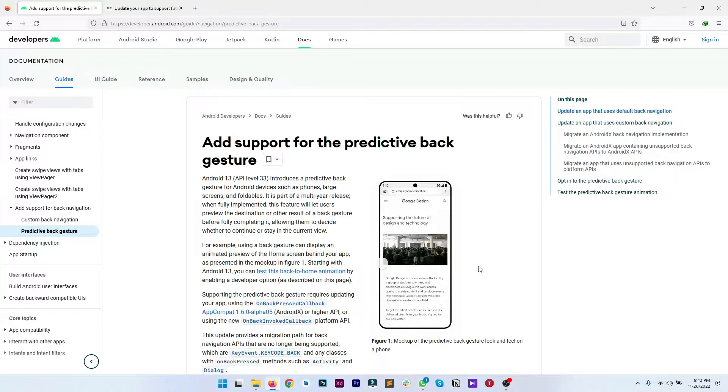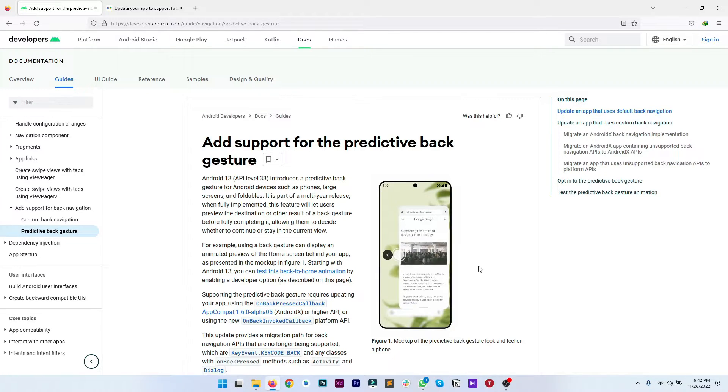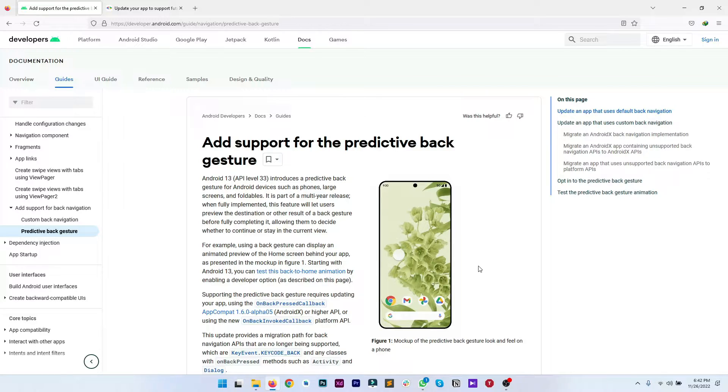This is Nabeel Smile, welcome back to Liberty App Studio. Without wasting any time, let's implement the predictive back gesture.